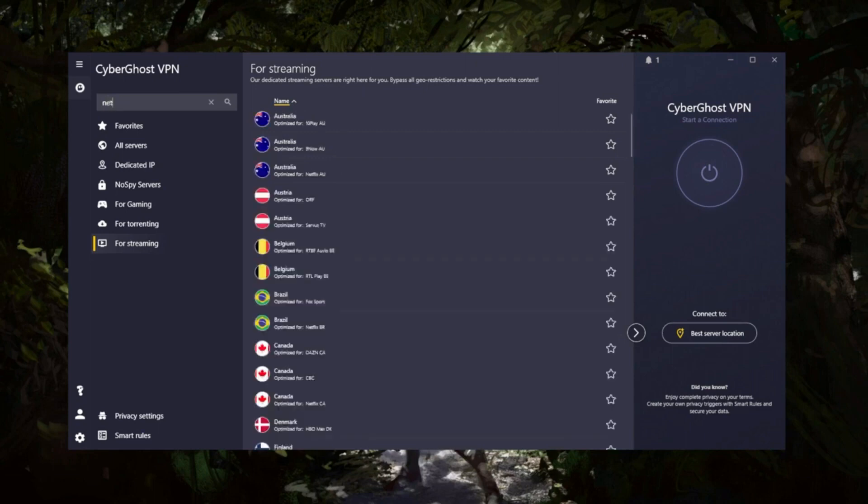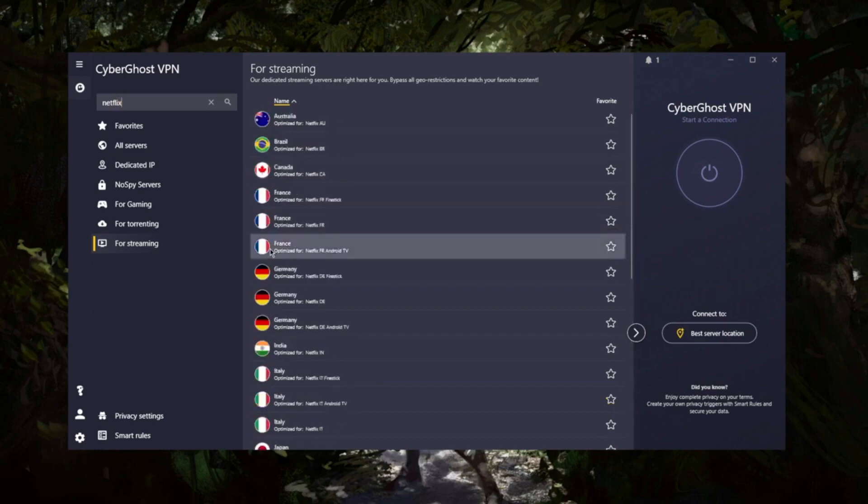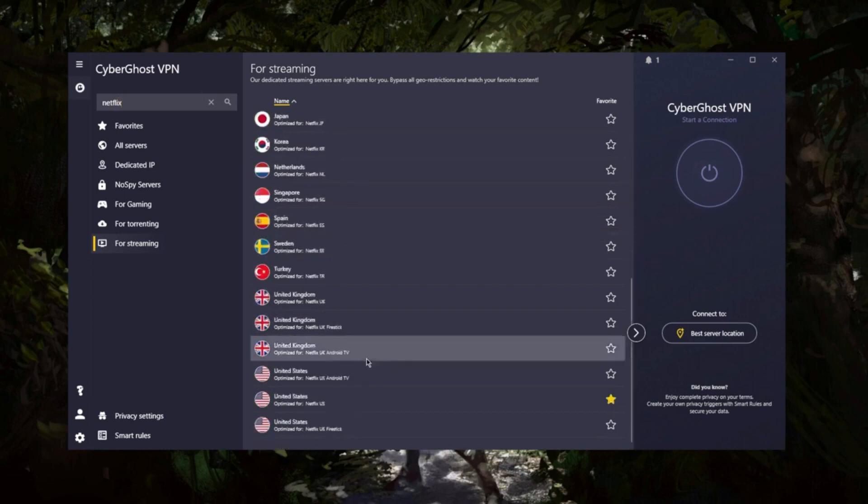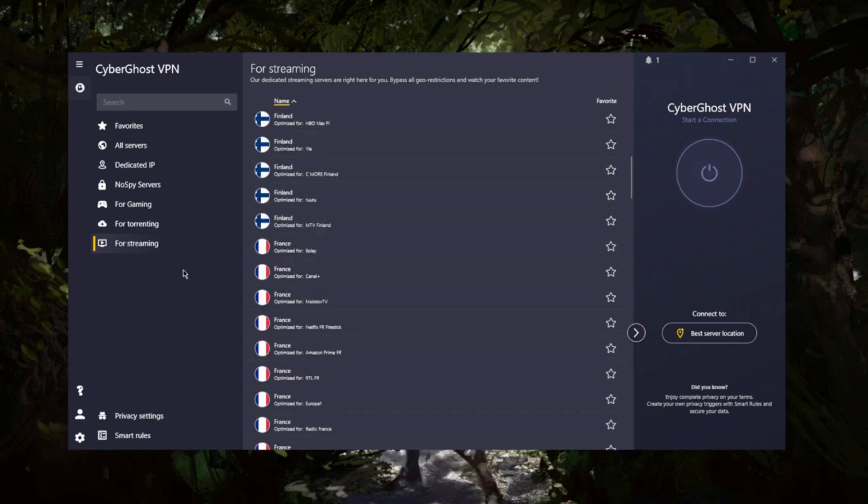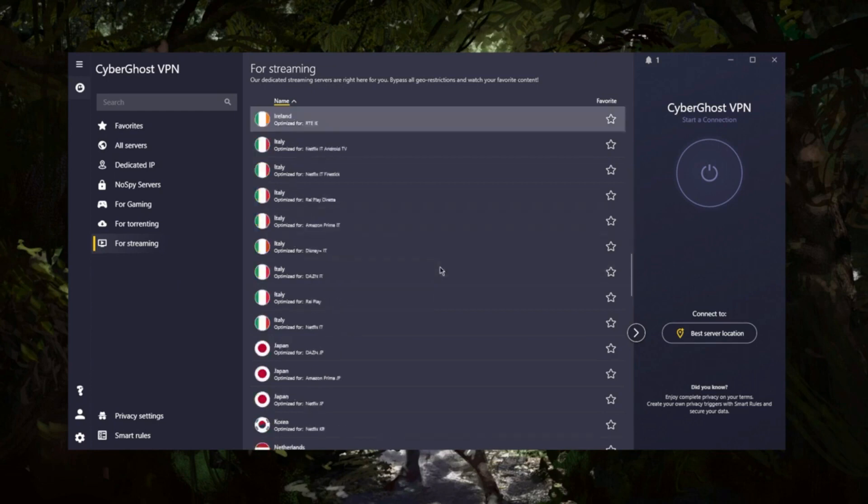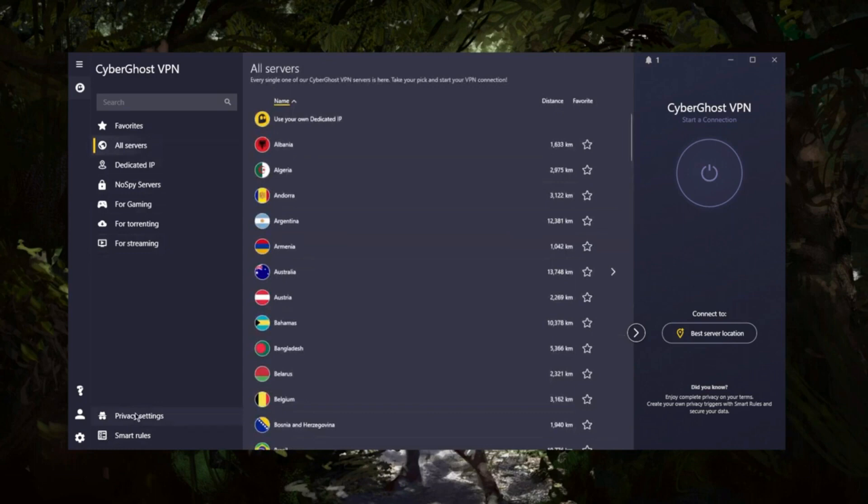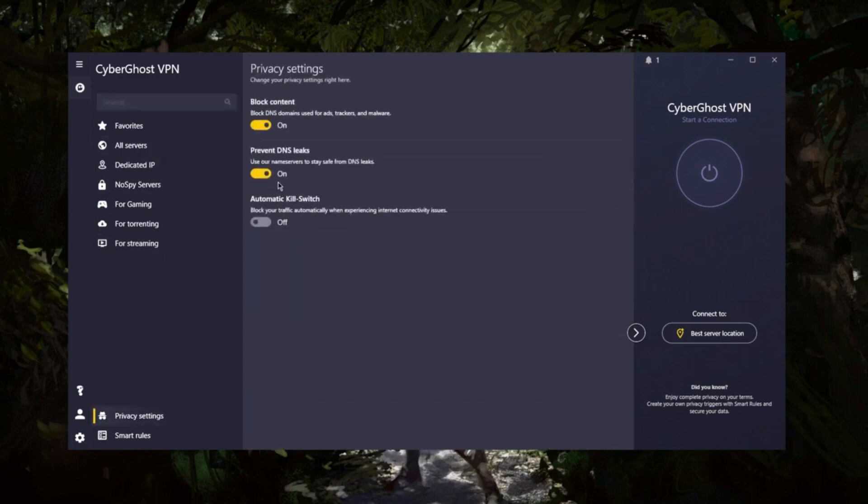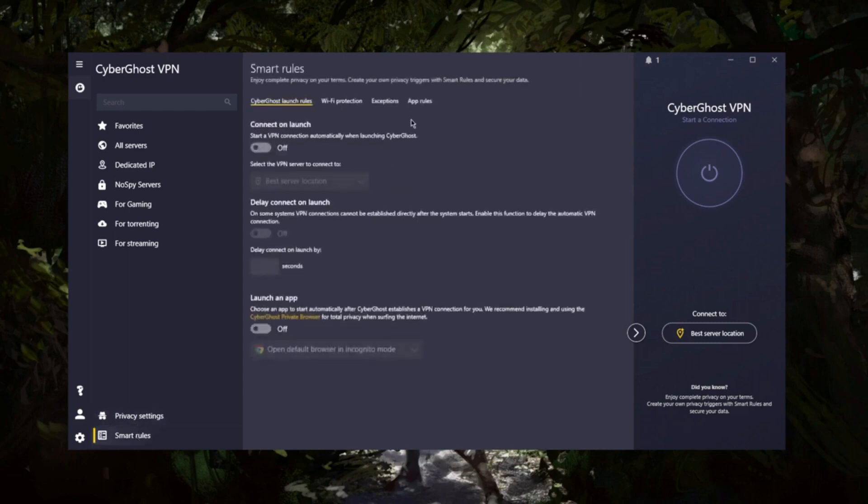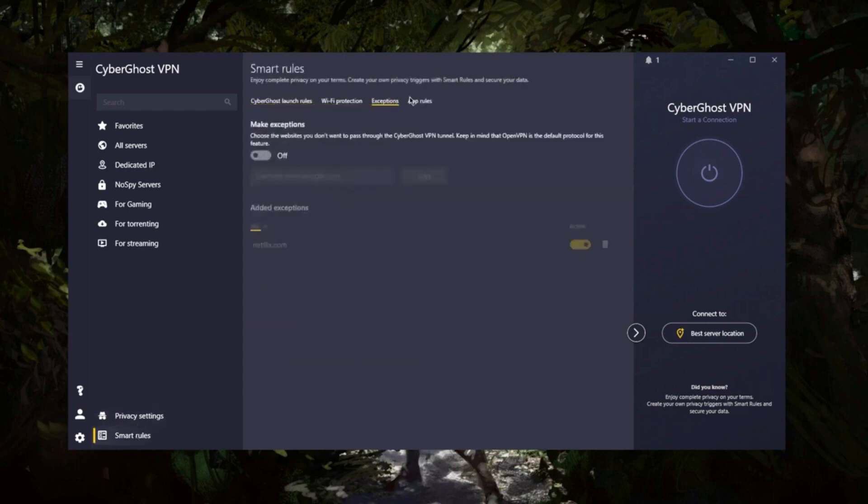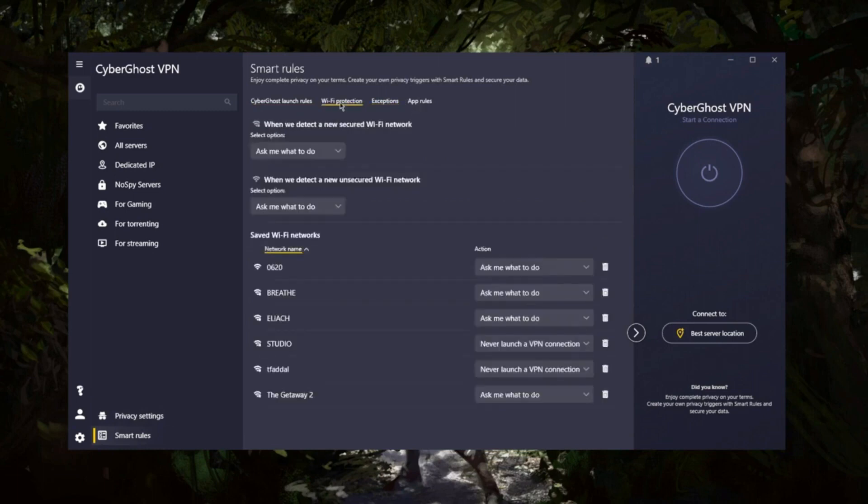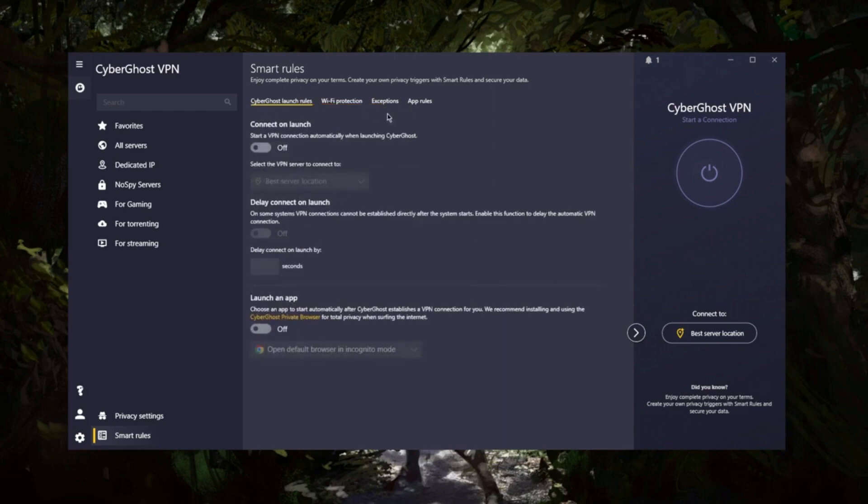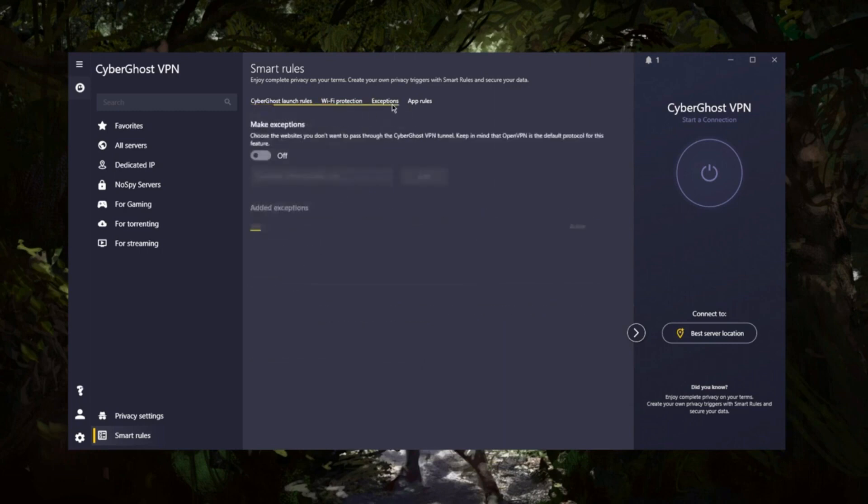One of the standout features is CyberGhost's strict no-logs policy. They don't collect any of your data, so you can browse with peace of mind. Plus, it comes with an automatic kill switch, ensuring your connection stays private even if the VPN connection drops. While CyberGhost is a great VPN overall, I have noticed that their live chat support can sometimes take a bit longer to respond. But hey, with all the other fantastic features, a slight delay in support isn't a major drawback. All in all, CyberGhost is a fantastic VPN choice for both beginners and seasoned users alike. It offers unbeatable server options, robust privacy features, and user-friendly performance. If you're ready to reclaim your online freedom, check out the link below to grab an awesome deal on CyberGhost, your gateway to a secure, unrestricted internet.